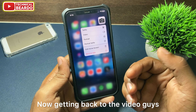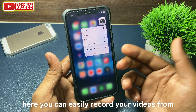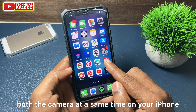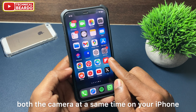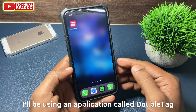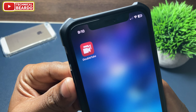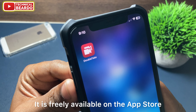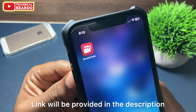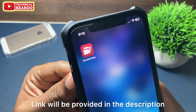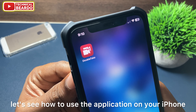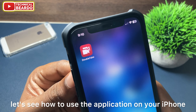Getting back to the video guys, here you can easily record your videos from both cameras at the same time on your iPhone. For this trick, I will be using an application called DoubleTake. It is freely available on the App Store — link will be provided in the description. But before that, let's see how to use the application on your iPhone.